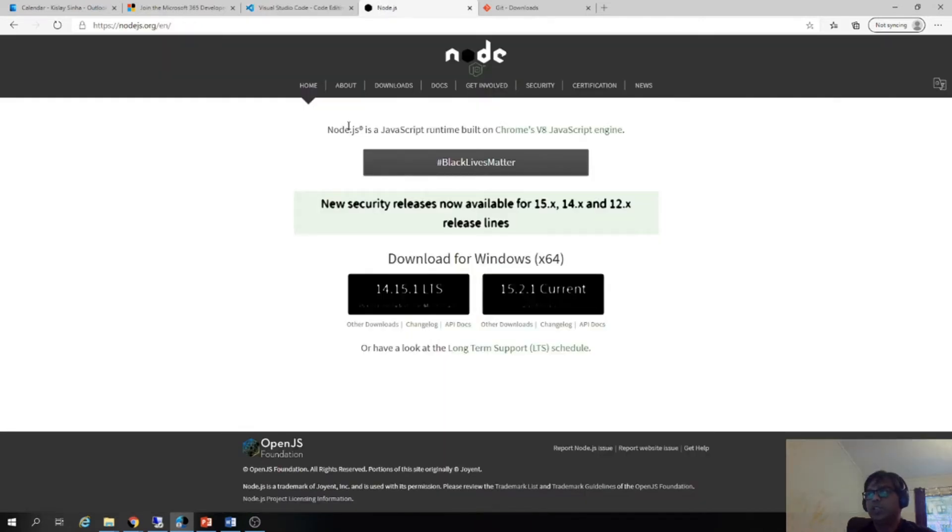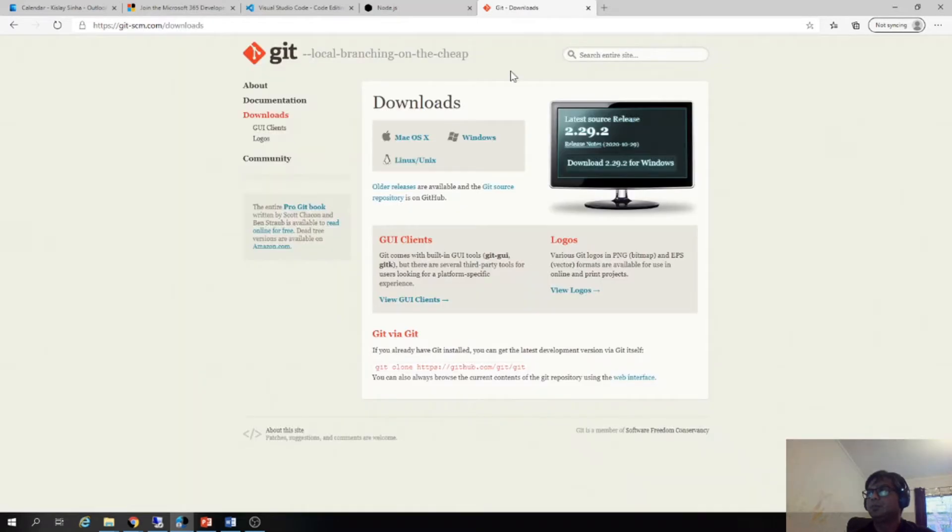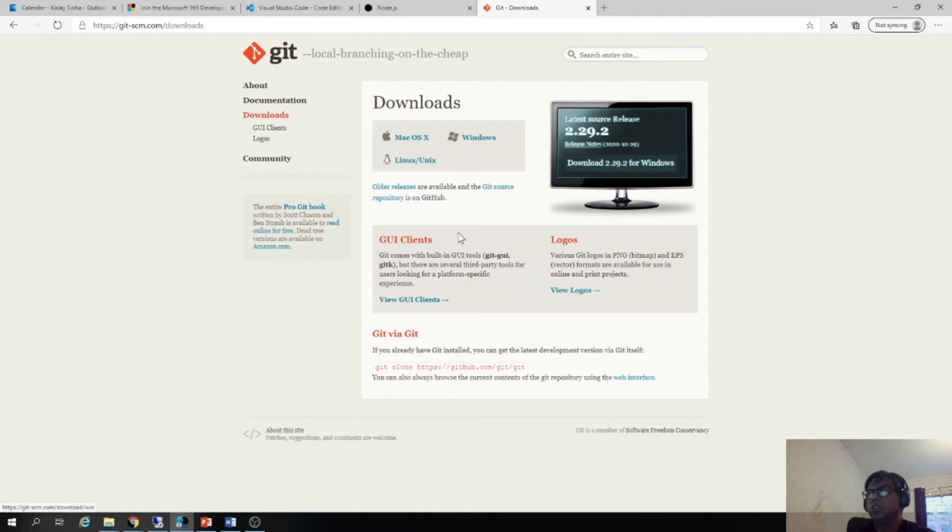Node.js, you can just download the recommended for most users one and this should work. And it's a pretty standard installation. You just click and everything will be done. And we need the Git so you can download the Windows version if you are using Windows for this and then use the Git.